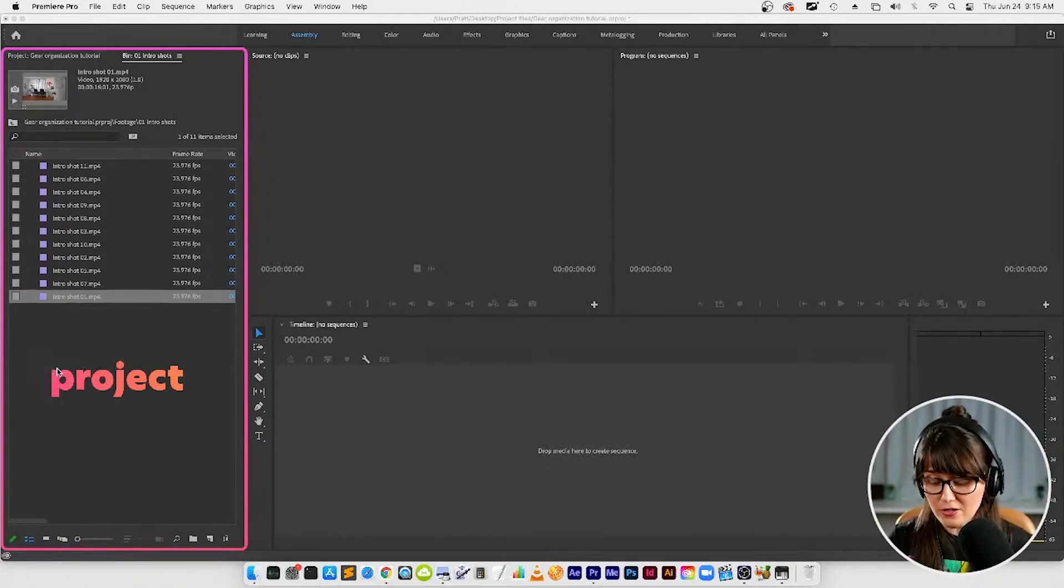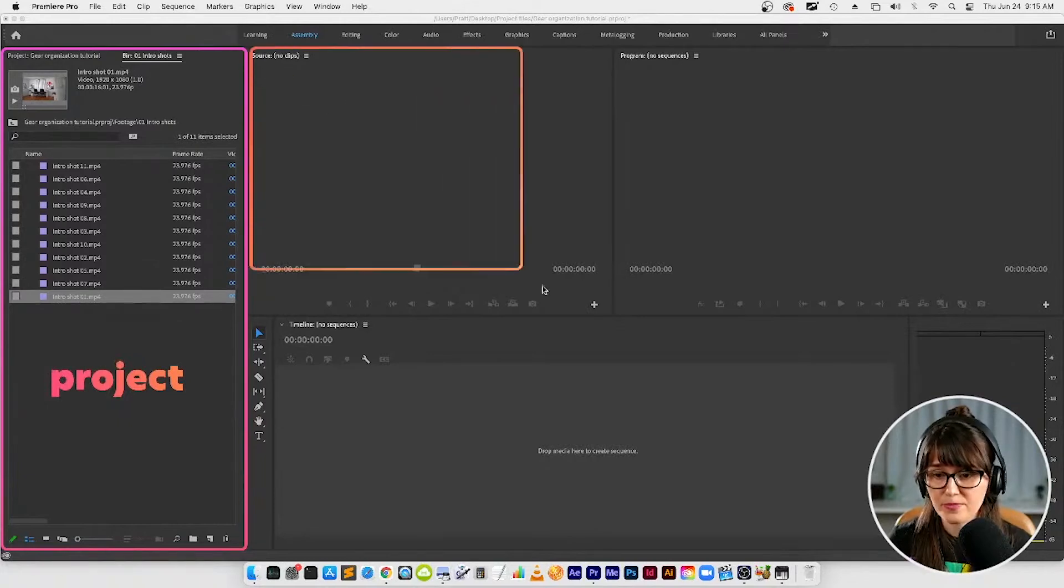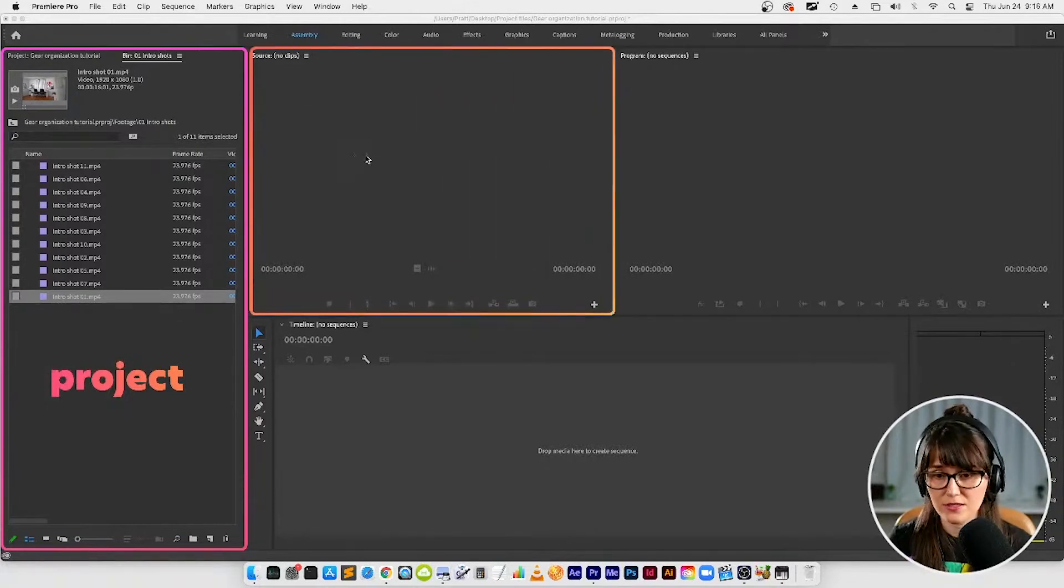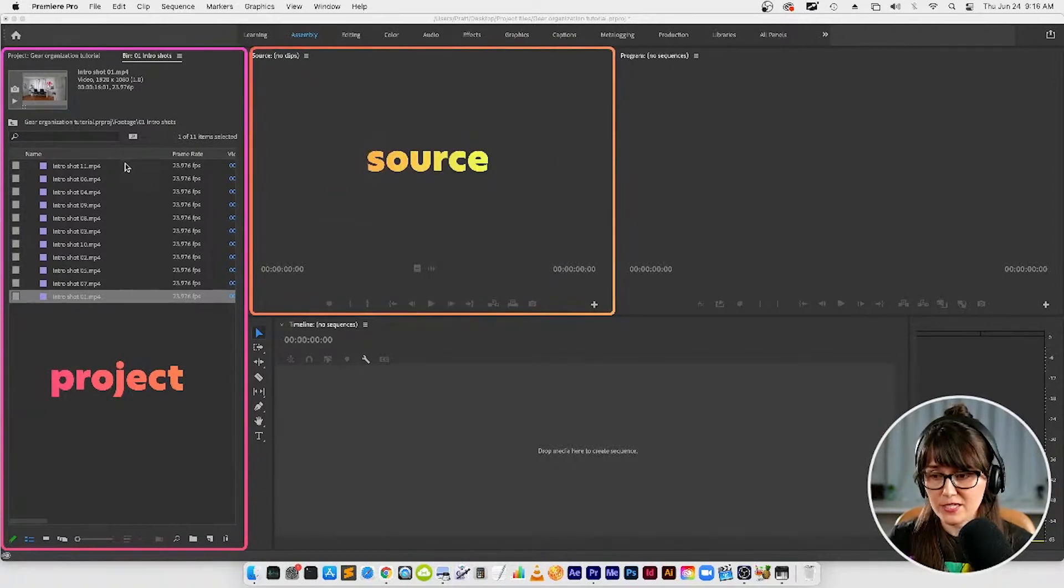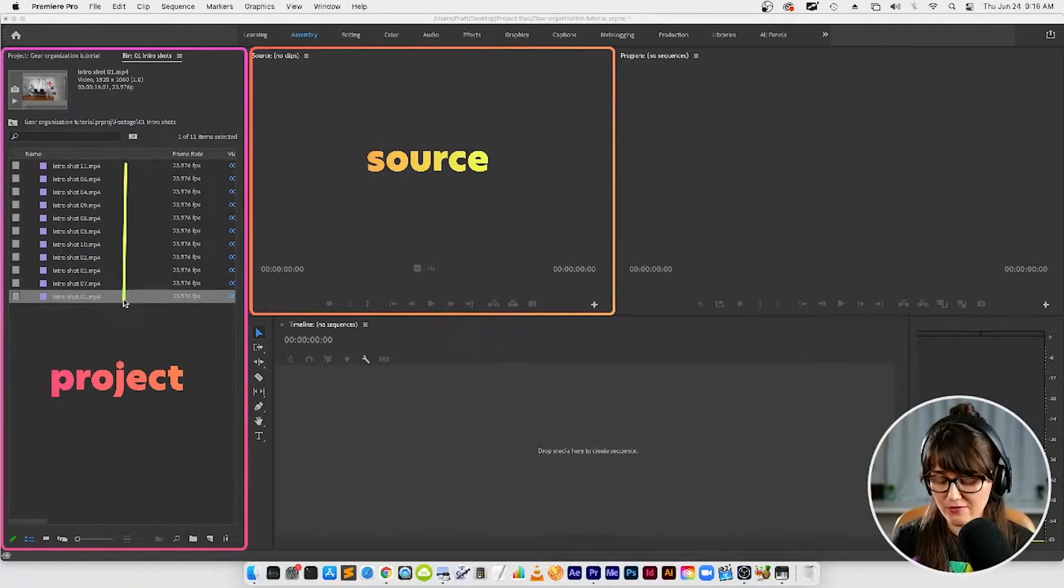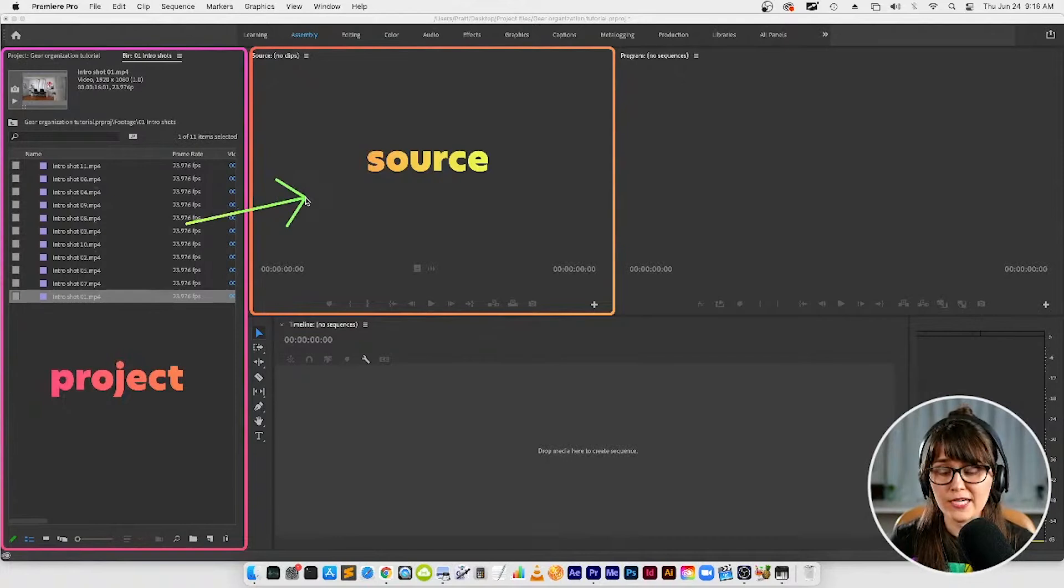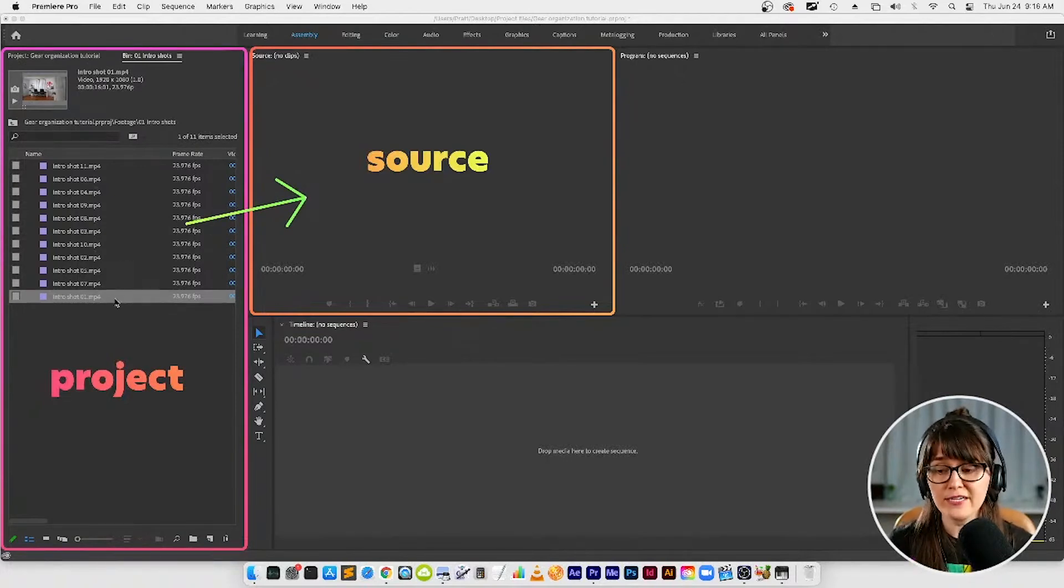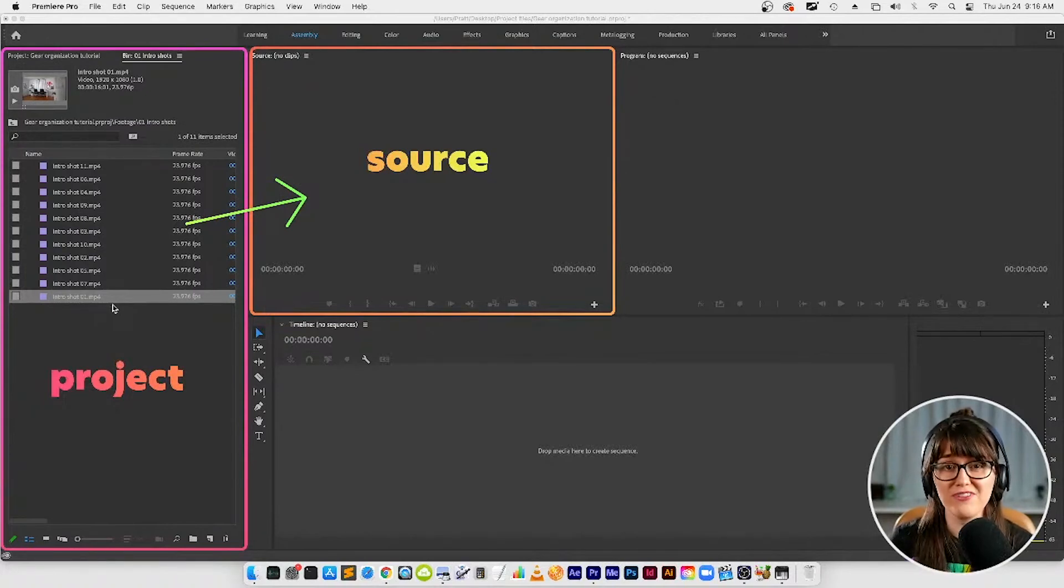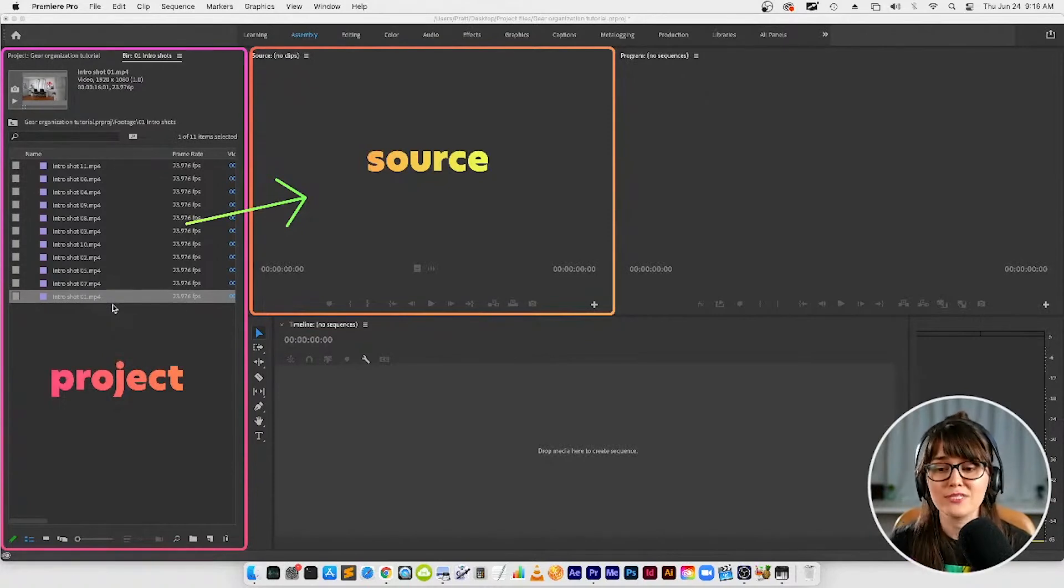Now the other panel where we're going to be doing that is over here and it is called the source panel. The reason it's called the source panel is because this footage over here, these assets, these are our source footage clips. These are the sources we're making our video from. So when we double click one of those assets it's going to show up here in the source panel and we're going to be able to see it bigger and we're also going to be able to hear audio. So the project panel is like we're just going to preview and trim clips up really fast and then the source panel is like we need to take a closer look and hear what's going on to make a decision.